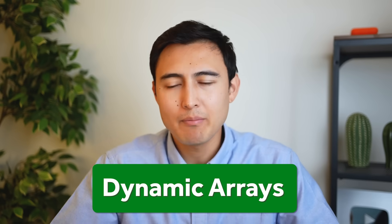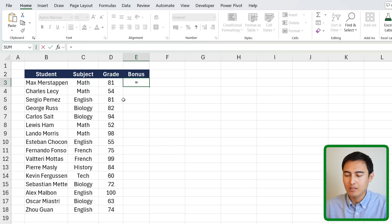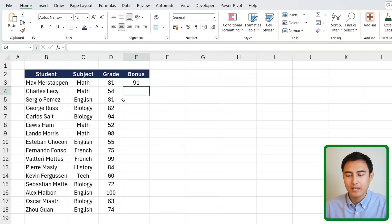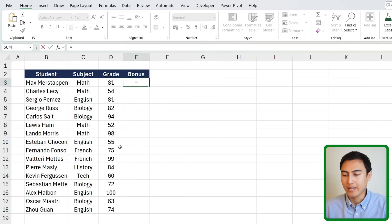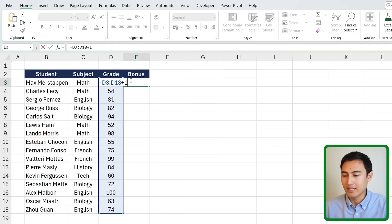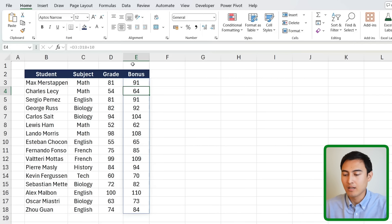Skill four is dynamic arrays. Suppose you want to give all students a 10-point grade bonus. Instead of writing a formula in one cell and dragging it down, you simply type equals, select all the grade values, add 10, and hit Enter. The result spills down automatically — you'll know it's a dynamic array by the blue border. This saves significant computing power compared to repeating the same formula hundreds of times.